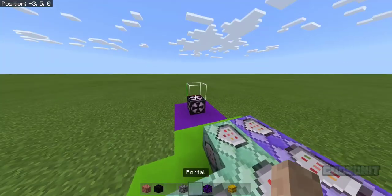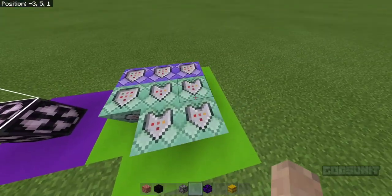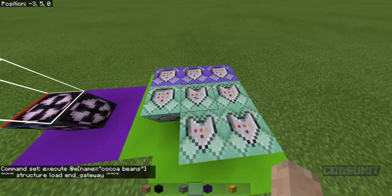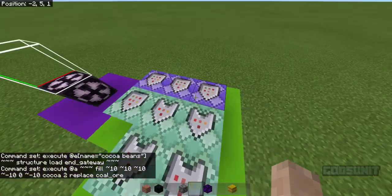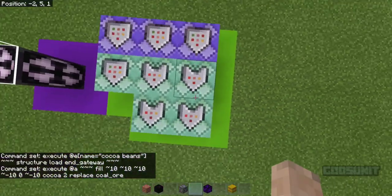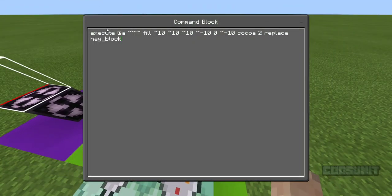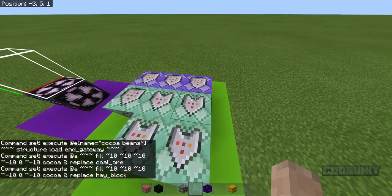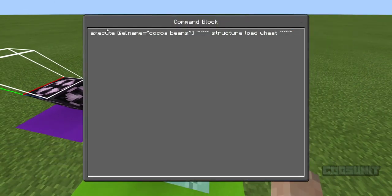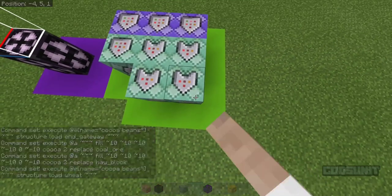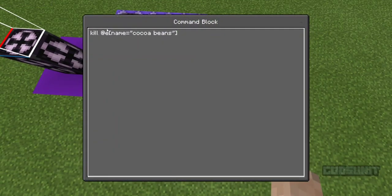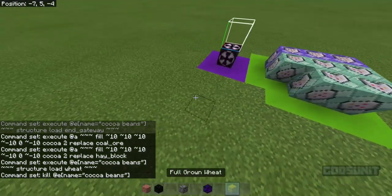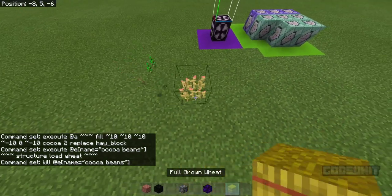After you have made your structure, you can come and put in these commands. The last one is the exact same commands just with wheat — cocoa replaces a block, then structure load wheat, and then kill the cocoa beans. That is how that works.